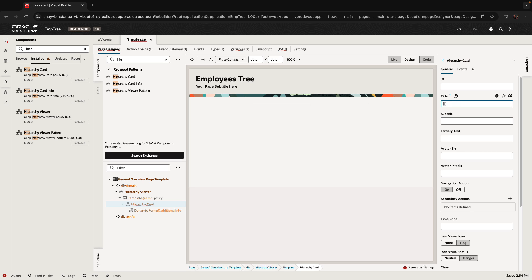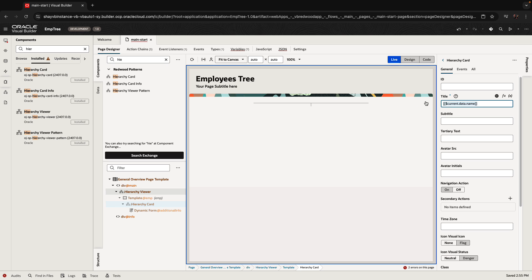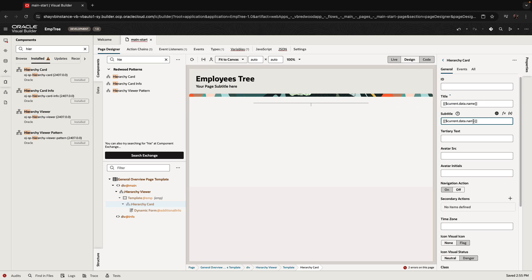You're going to fetch an array and use 'current data dot' and then the property you want to show in each area. The title of our card would be the name of the employee, the subtitle can be, for example, the job of the employee, and the avatar would be the picture of the employee. You can add more fields here as well.